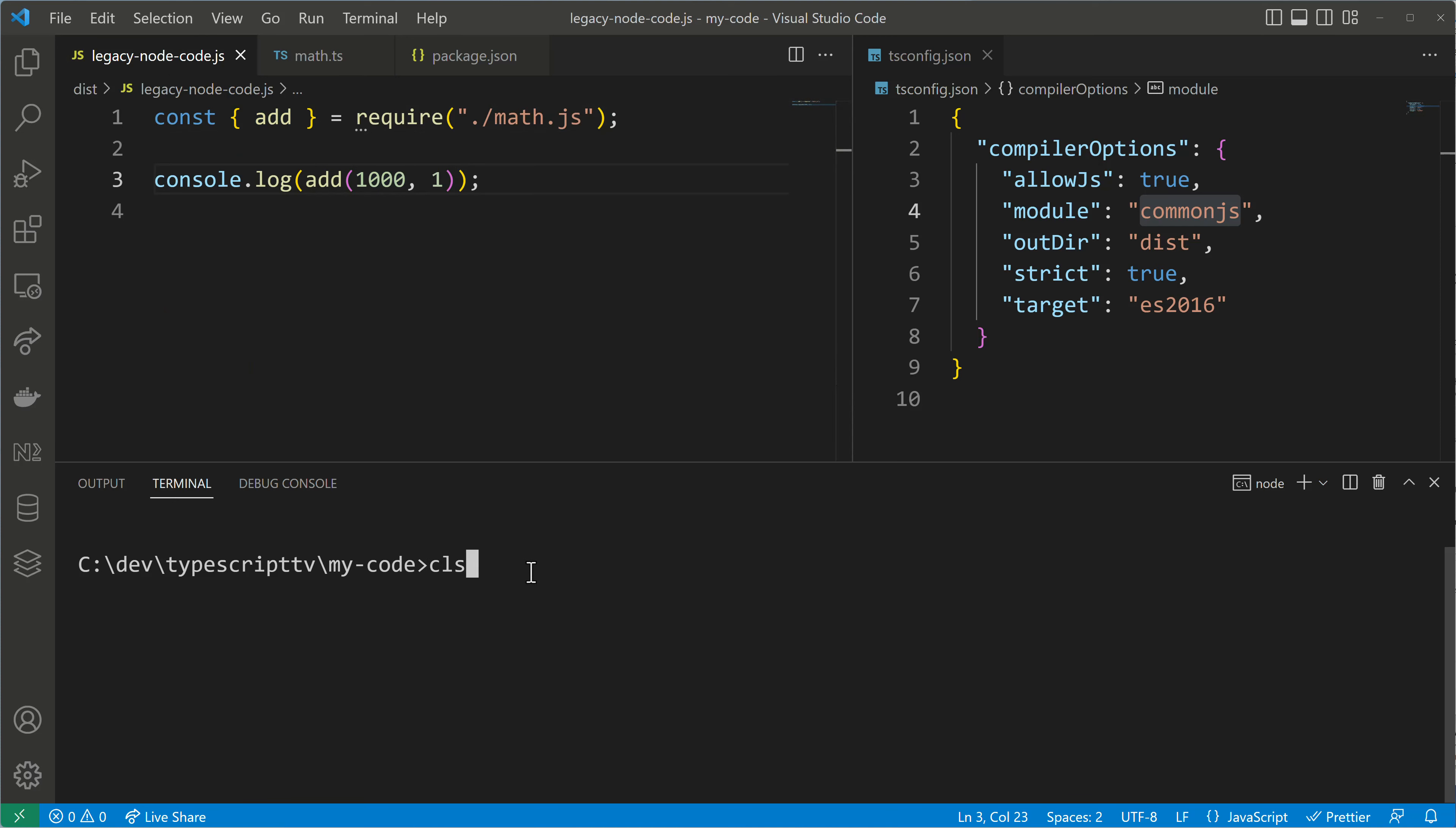Our TypeScript code defines two functions add and subtract which are exported with a named export and imported using the require function which comes with the CommonJS syntax. As you can see the project is up and running and following strictly the CommonJS module system.